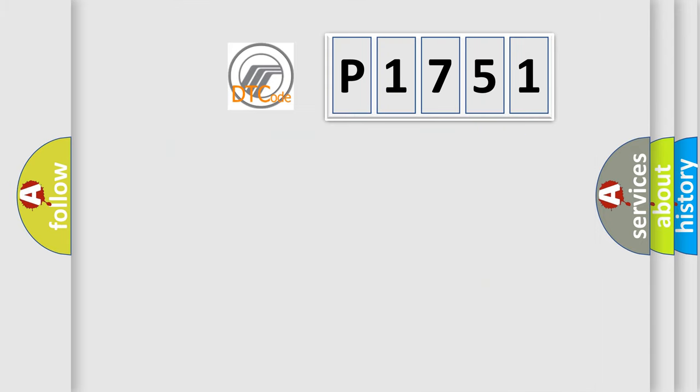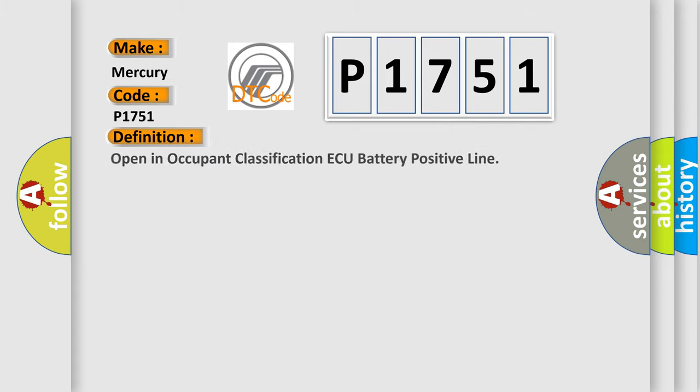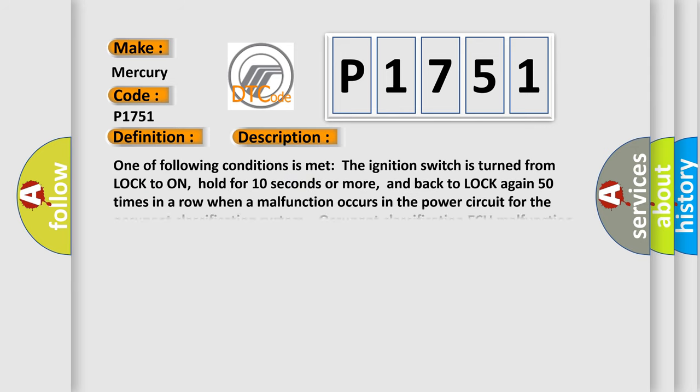So, what does the diagnostic trouble code P1751 interpret specifically for Mercury car manufacturers? The basic definition is: open in occupant classification ECU battery positive line. And now this is a short description of this DTC code.